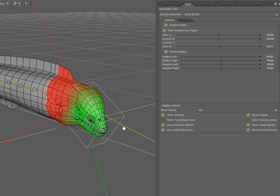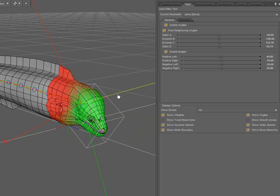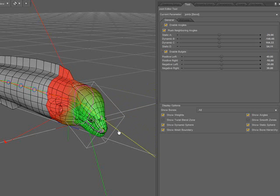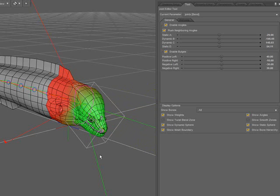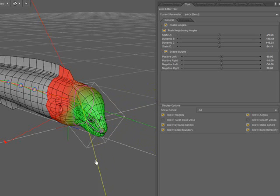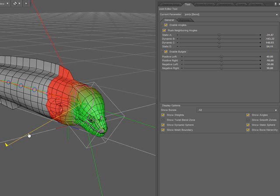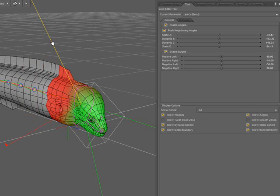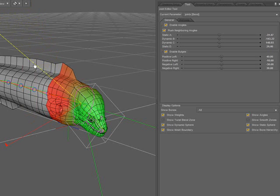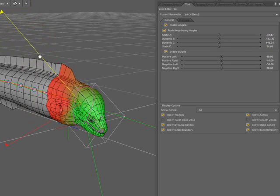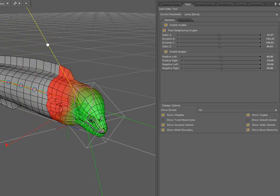As I drag this handle, notice the effect it has on the mesh. With this jointing system, the geometry of the bone that's currently selected and the geometry of its parent are the only areas of the mesh that will be affected. Setting the handles to affect an area larger than that does nothing.